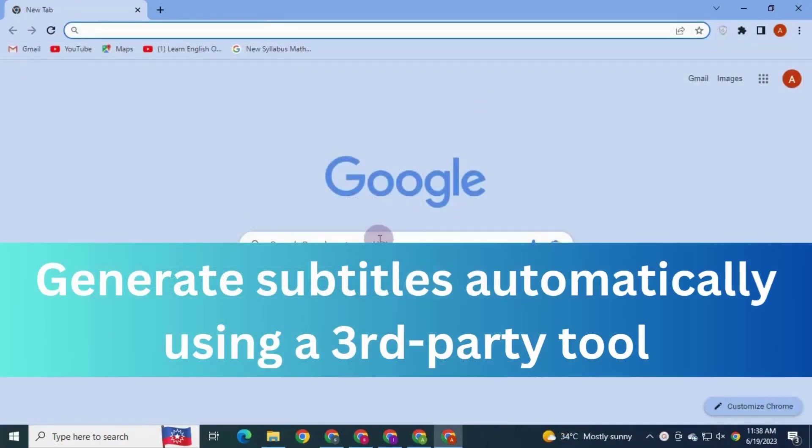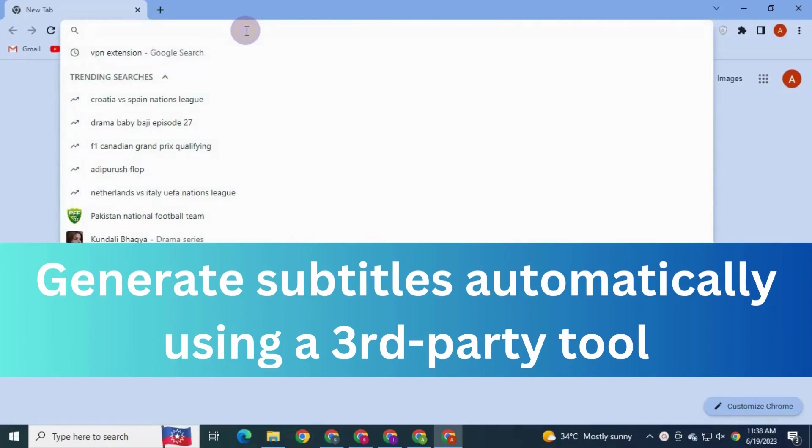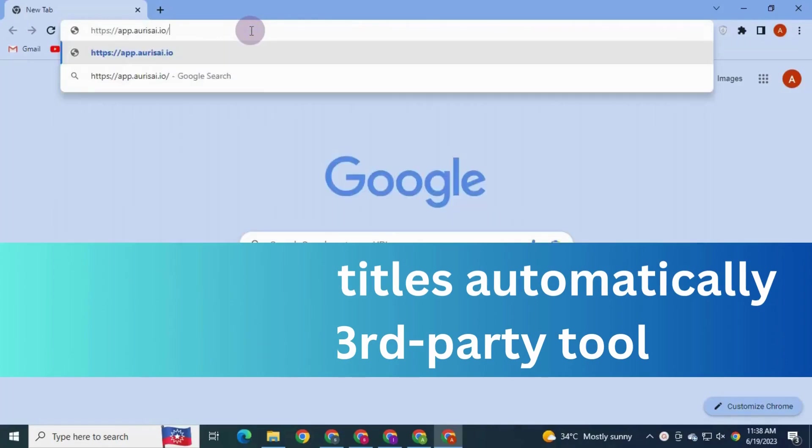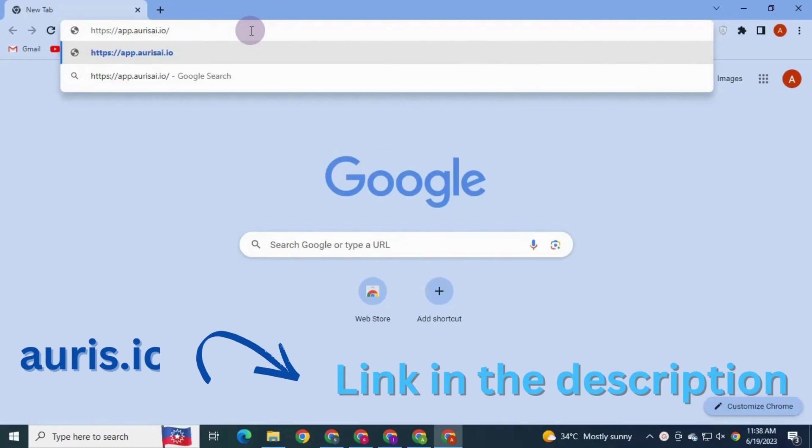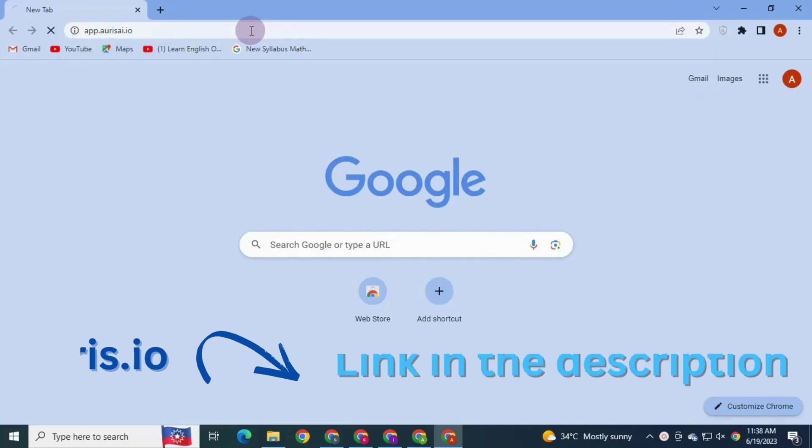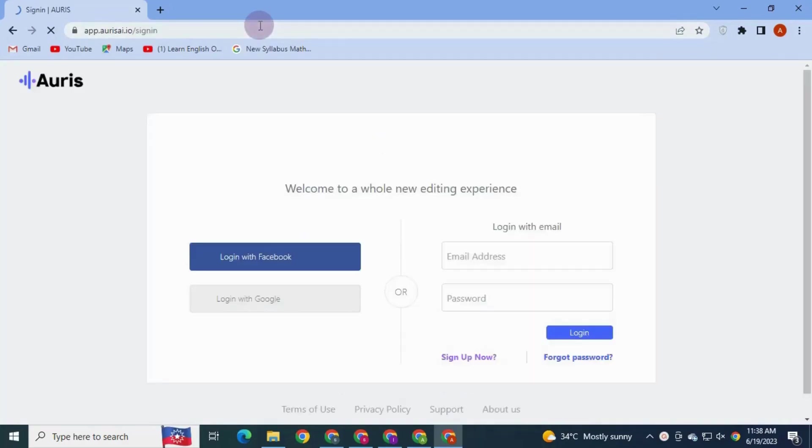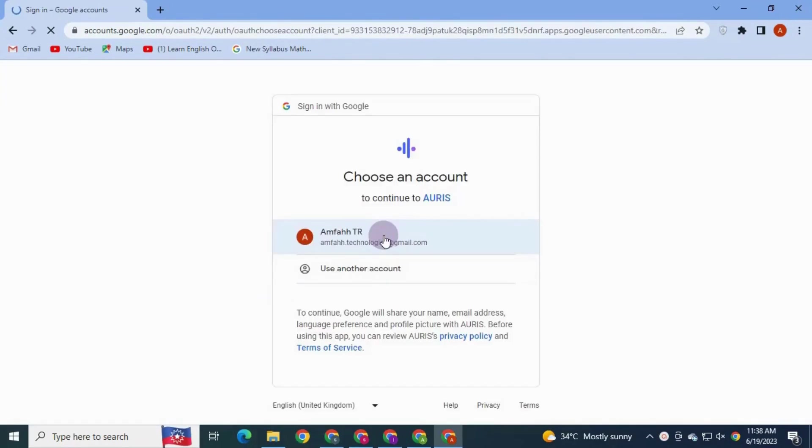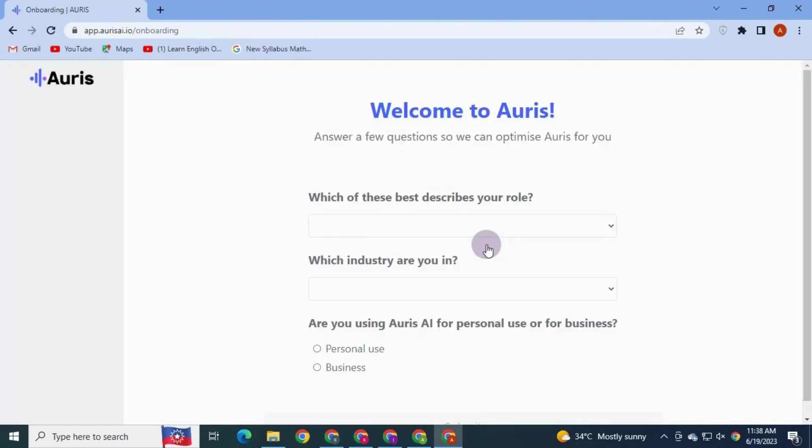Now after that, I'll show you how to generate subtitles using third-party tool. For this, go to google.com, click oris.io. I have mentioned the link in the description down below. You can find it. Once you are on Oris, you can sign up or login with the Google account. Sign in. Answer the questions asked by Oris.